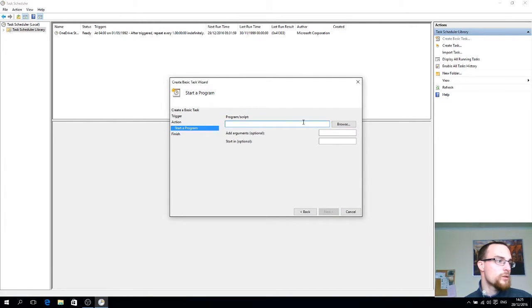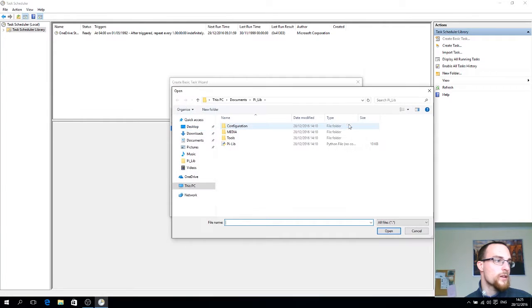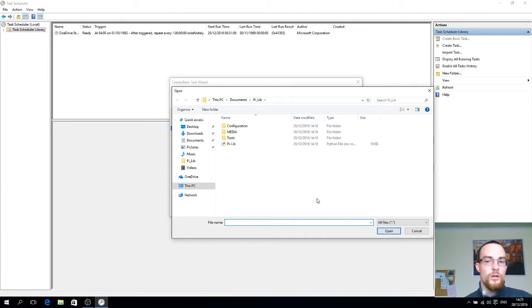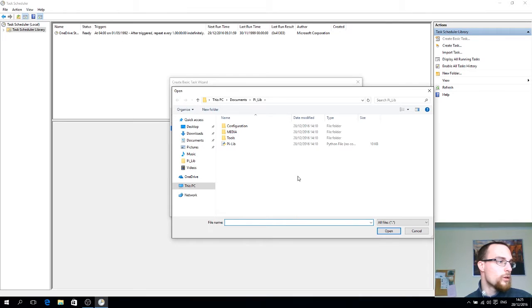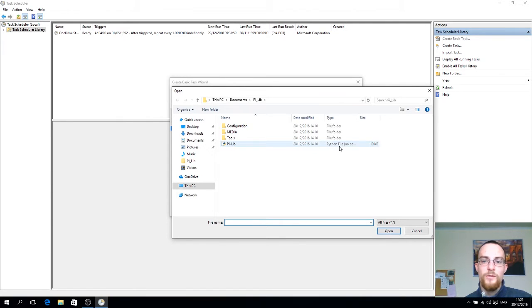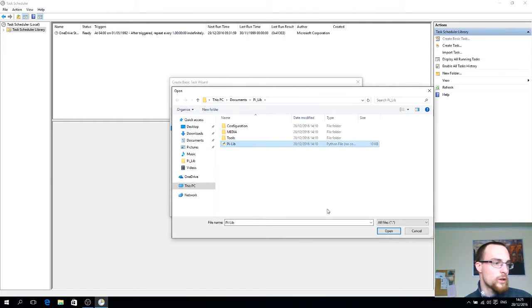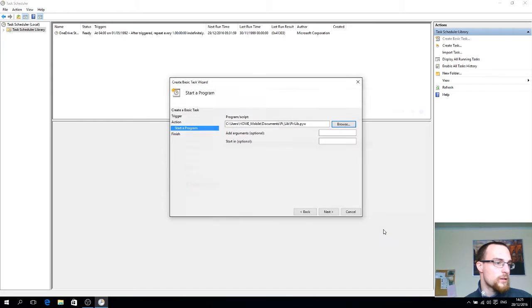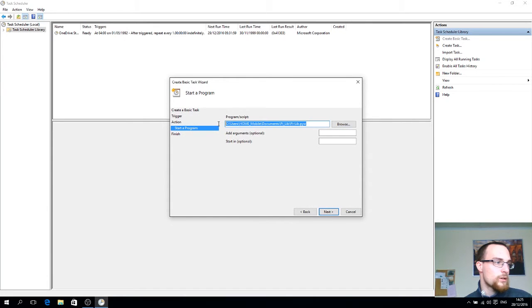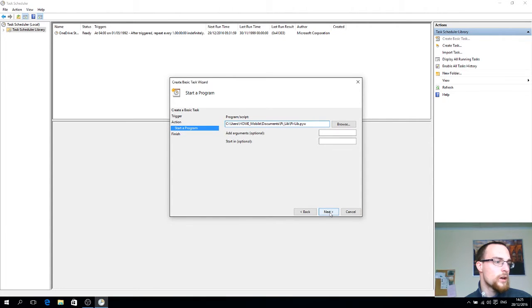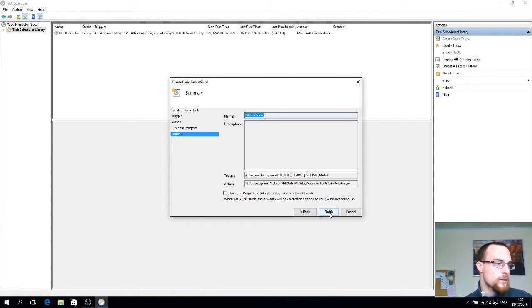And you simply click now browse. You go to the location of where the P-Leap.piw file is stored. Select it. Open. Now that file path is in here. Click next.